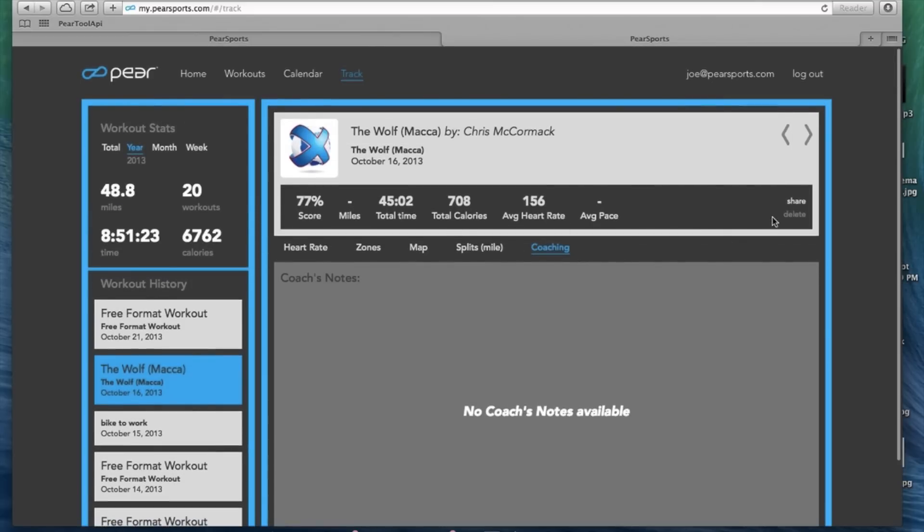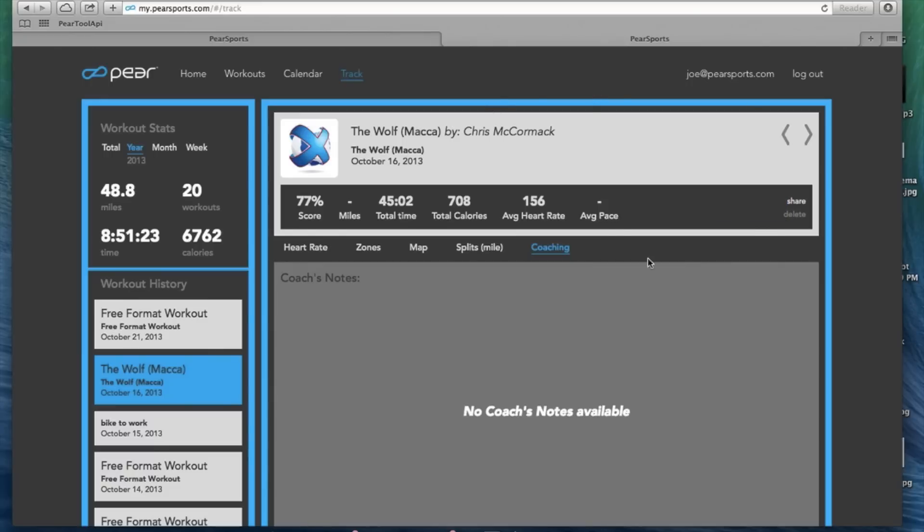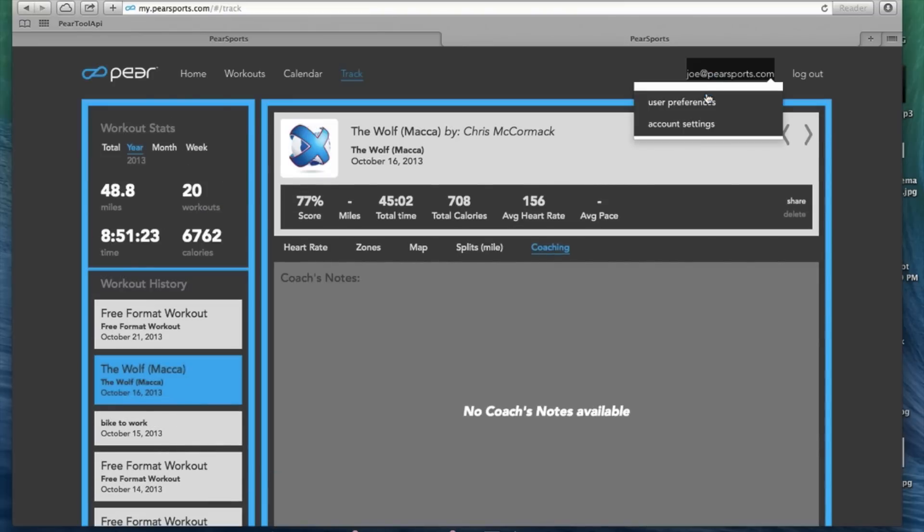If you want to share this, simply click share. You can push it out to Twitter or share it on Facebook. A few other nice features. Up under your account, we have a couple options, user preferences and account settings. Click on user preferences.